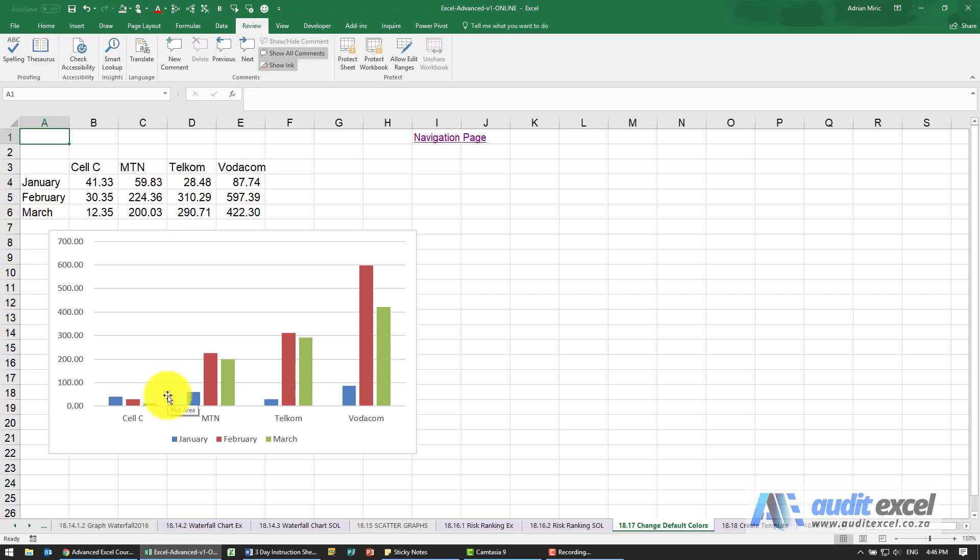But you don't have to stick with the default setting, you can set up your own colors, maybe you've got some corporate colors or you prefer another color scheme.